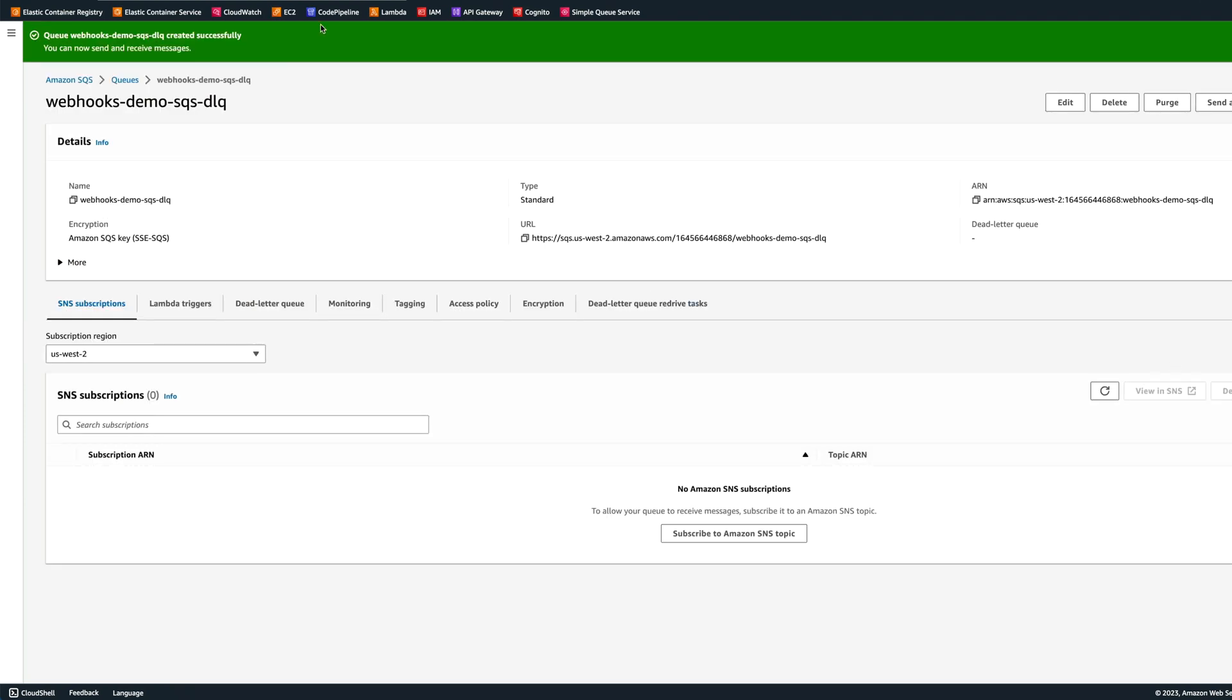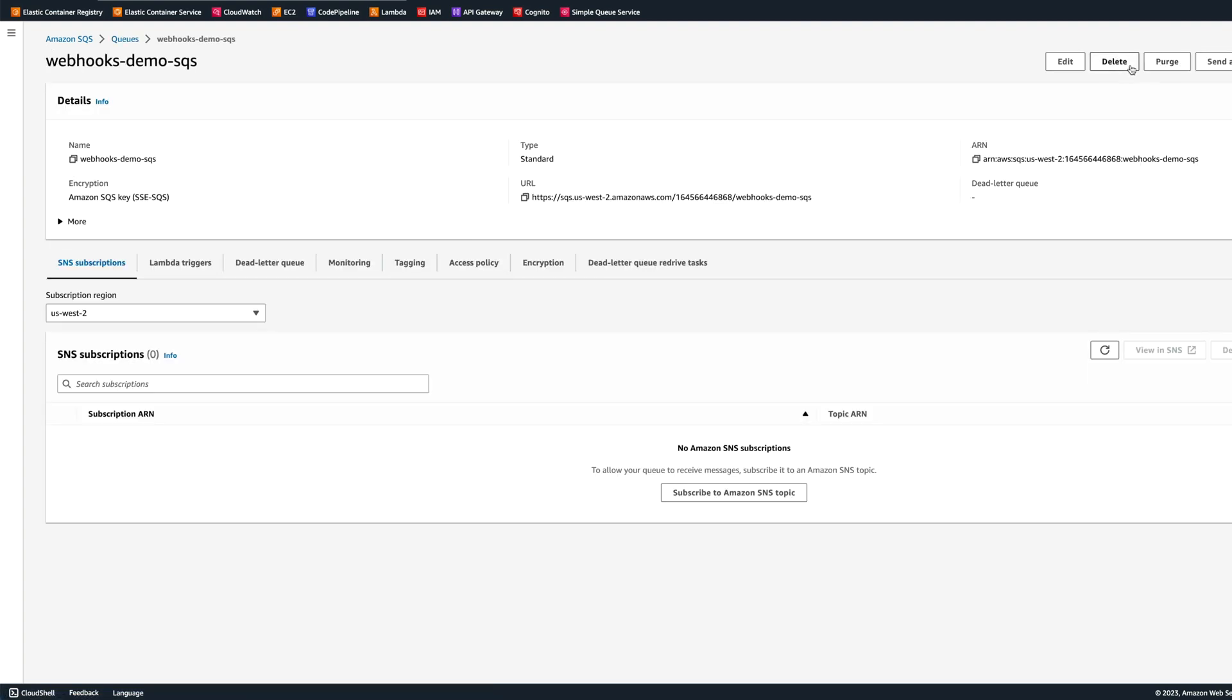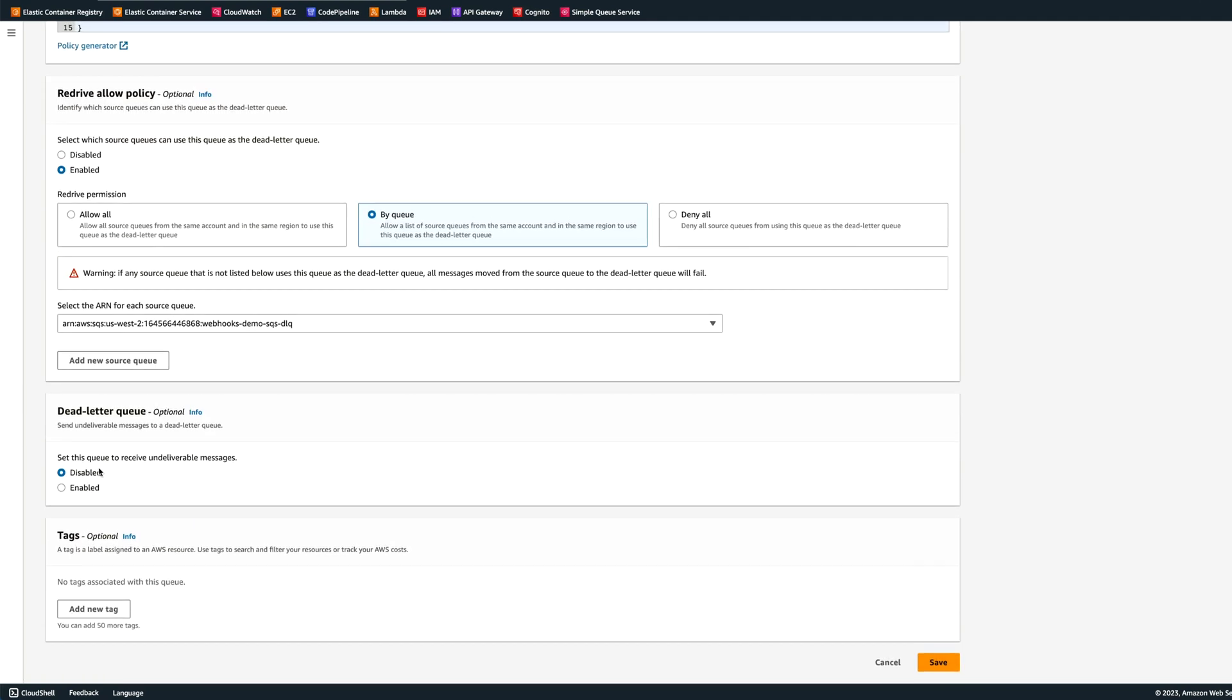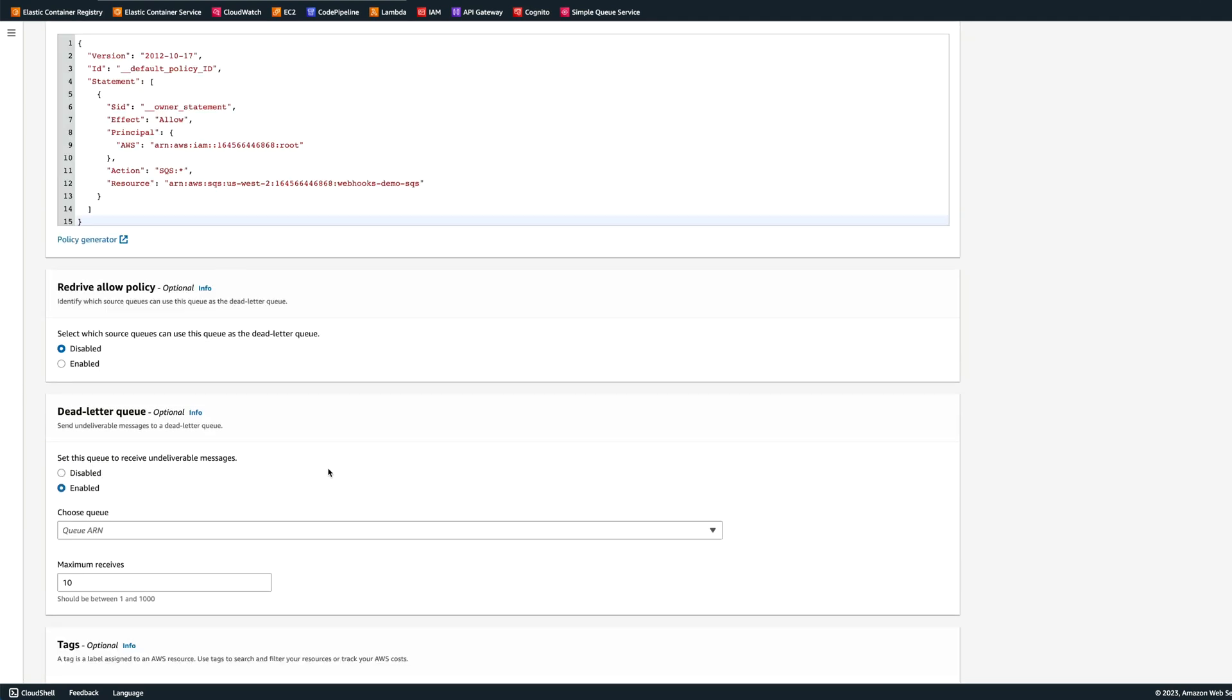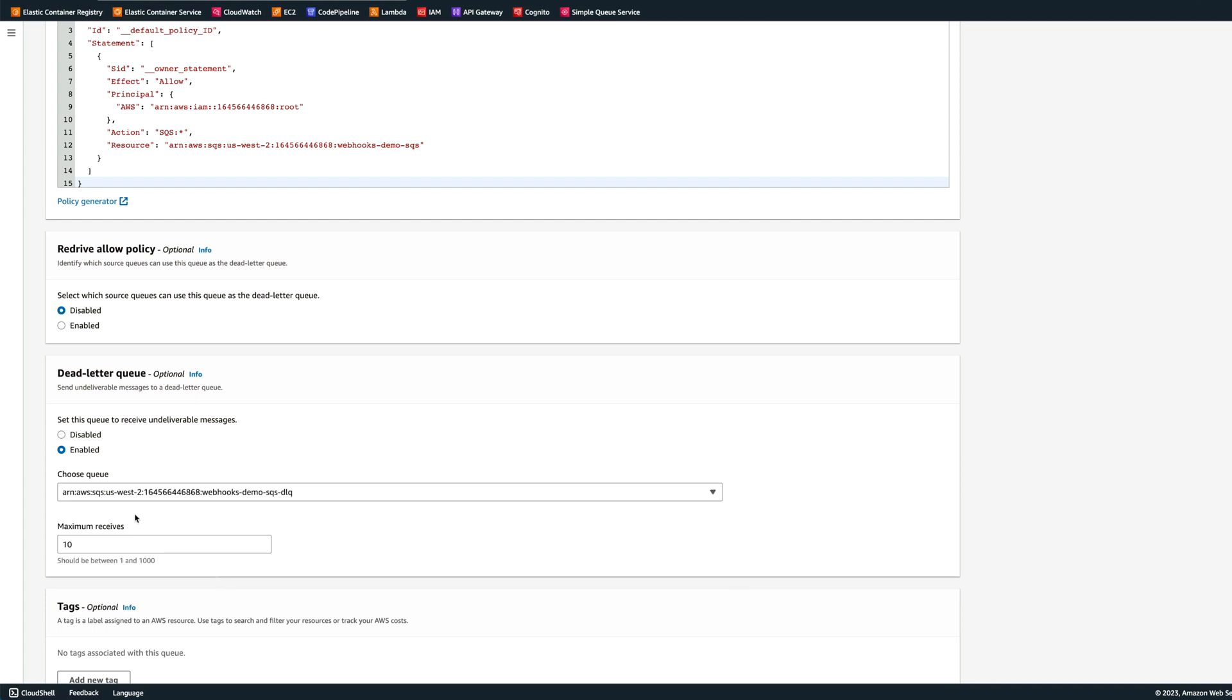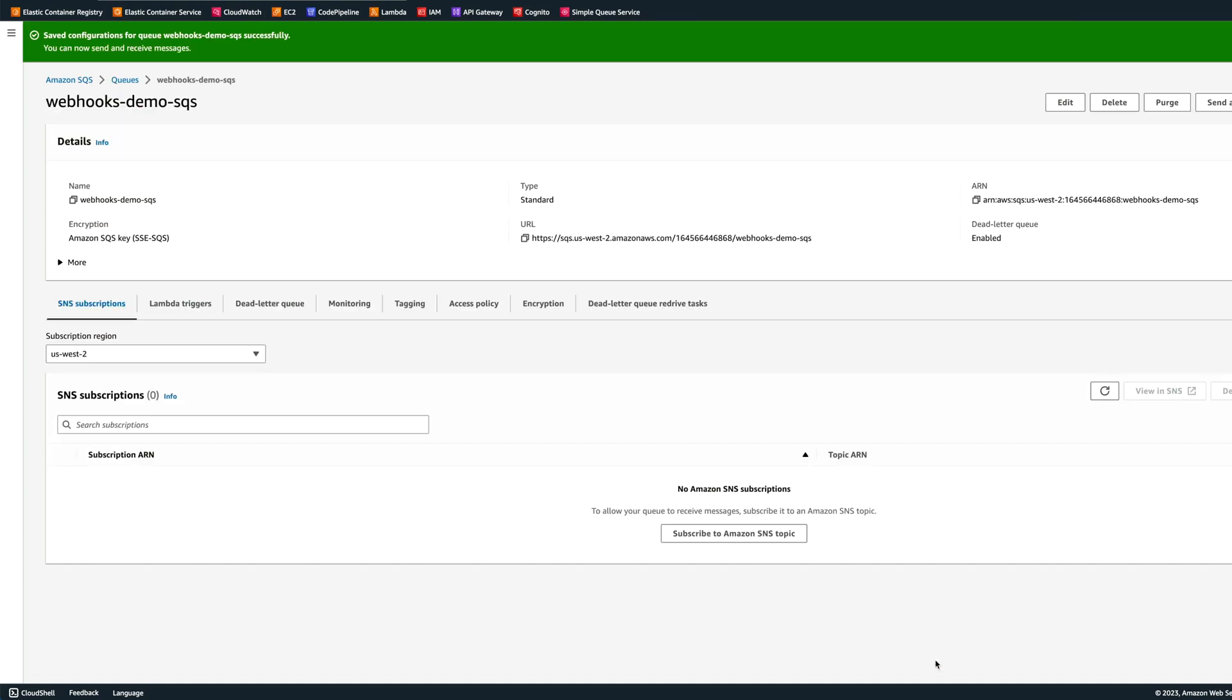Now let's go back to the first queue. We'll click edit, and right here go to the dead letter queue, and we're going to click enable. It's going to ask us to choose the ARN, and here we have the dead letter queue. We'll choose it and put maximum retries of three. Now the queues are configured.